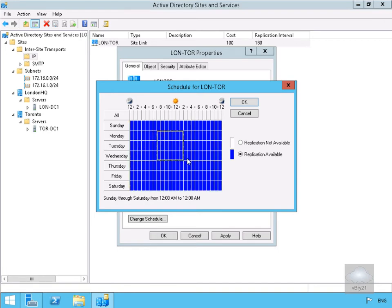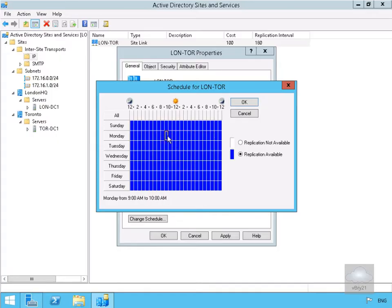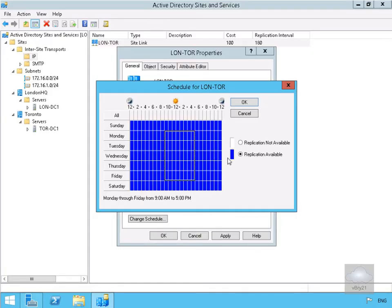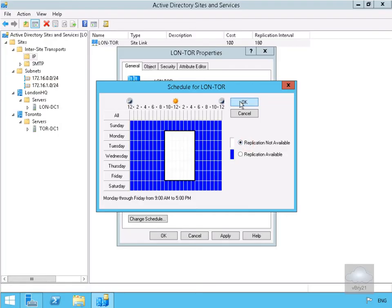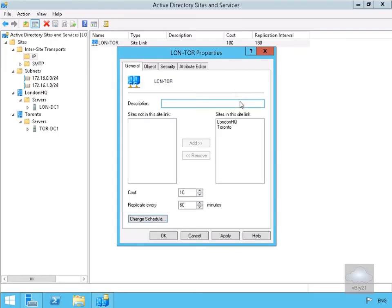We'll go to 5 o'clock and we'll blank it out so replication can't occur during the working day. We'll say replication not available and select OK.